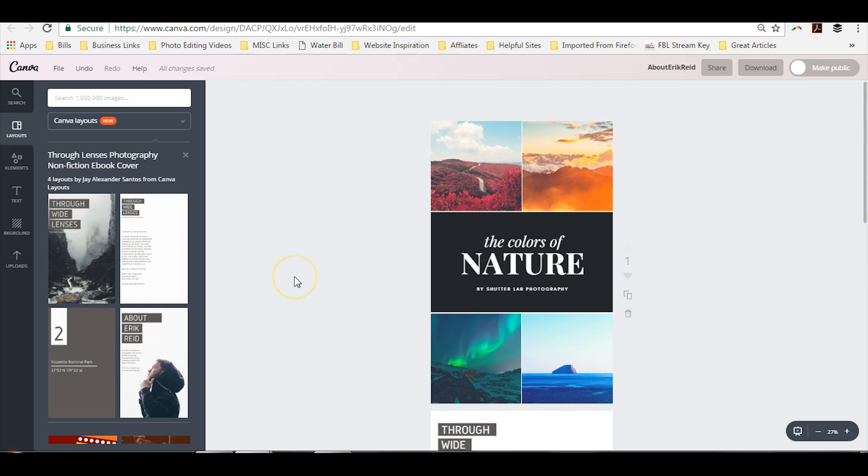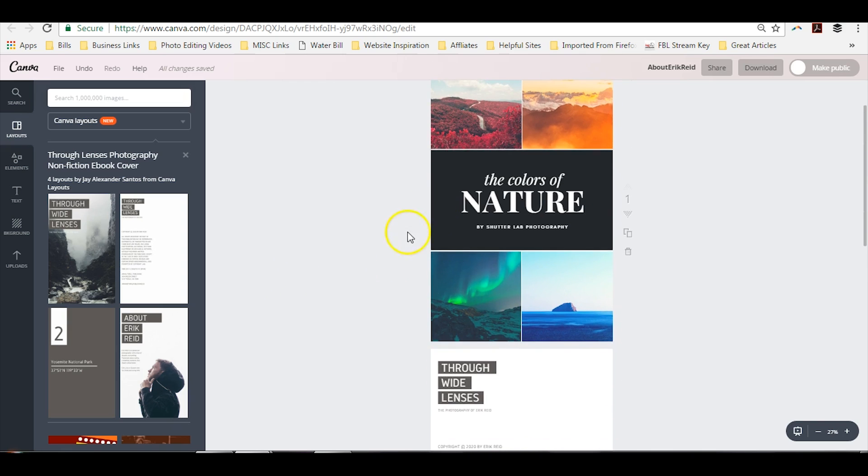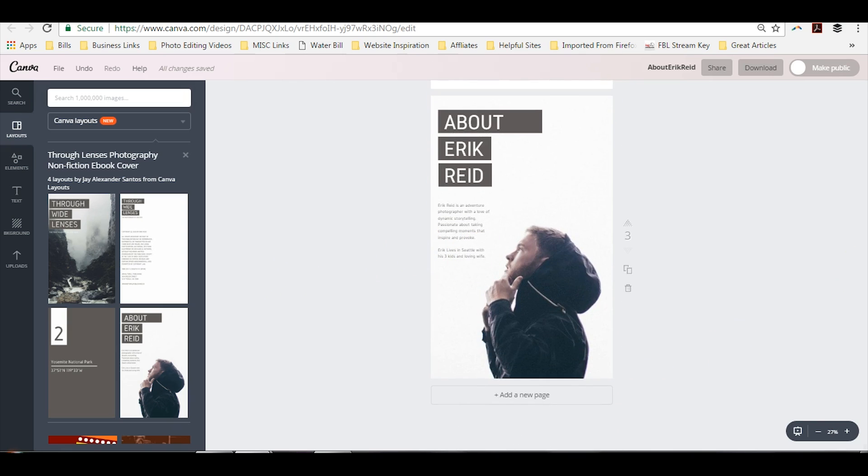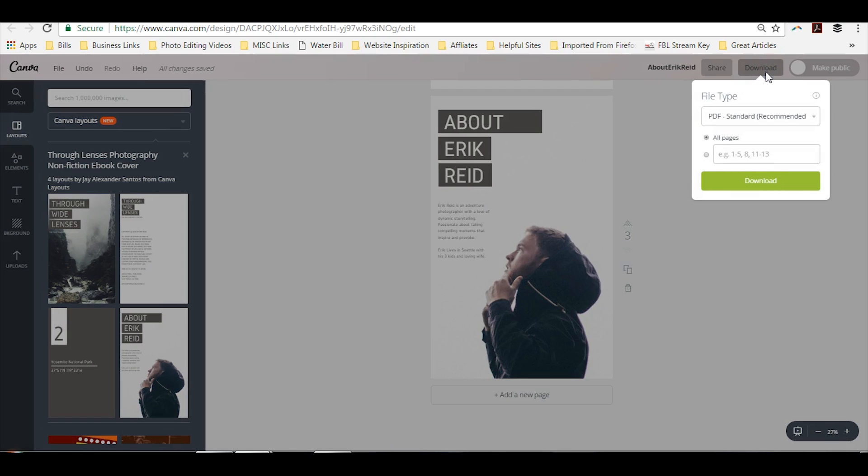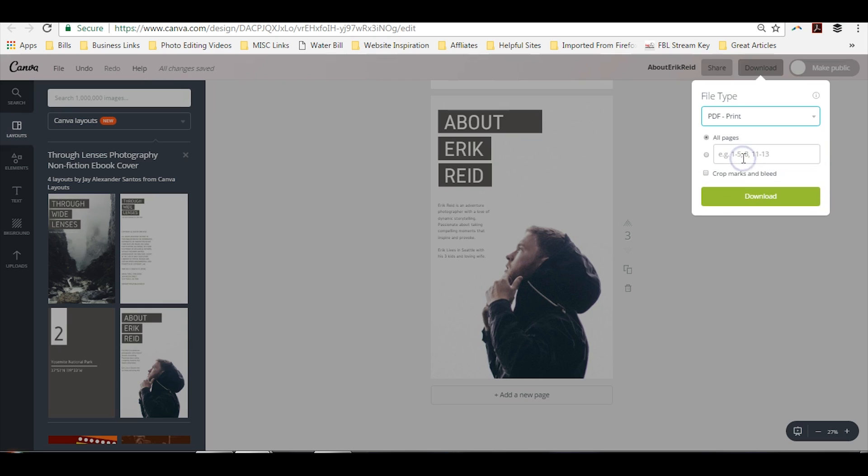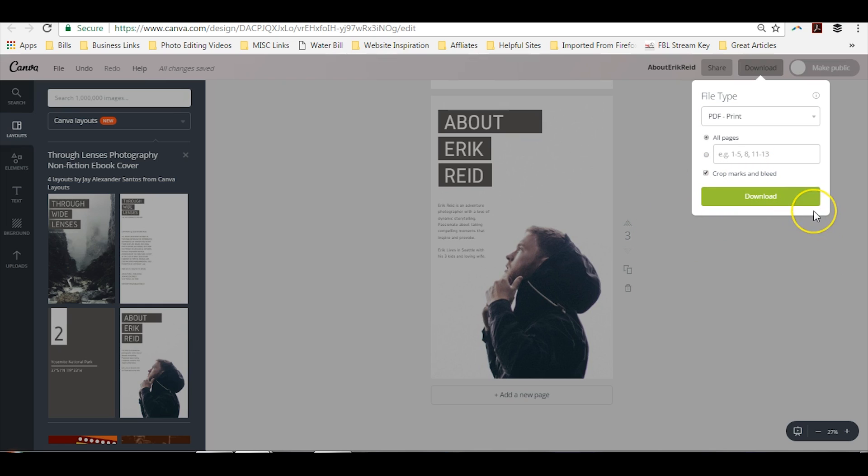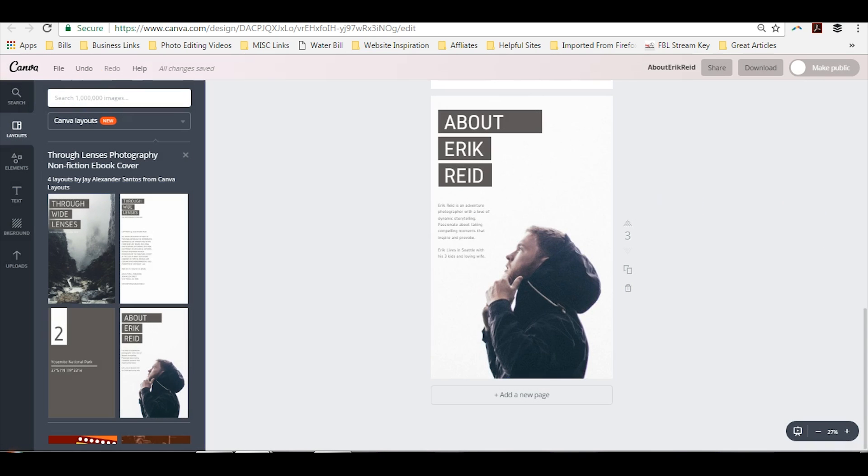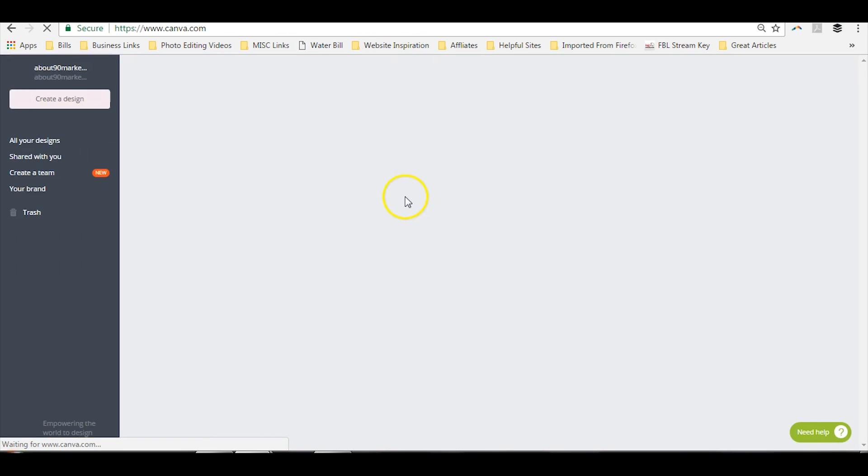So you create all the pages that you want, including your cover. And then all you're going to do is hit download. Now you've got a couple options. If you do not plan on printing this, you can just save it as a standard PDF. If you plan to print, you just hit print. And then depending on how you're printing it, you may want to add crop marks and bleed. So you can click that, click download, and the file will save to your desktop. So that is your ebook format.